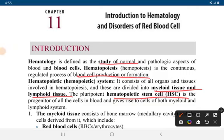Today we will learn about hematology and the disorders of red blood cells. Hematology is the study of normal and pathological aspects of the blood and blood cells. Hematopoiesis is the process of blood cell production, and the hematopoietic system consists of all organs and tissues involved in the formation of blood cells.